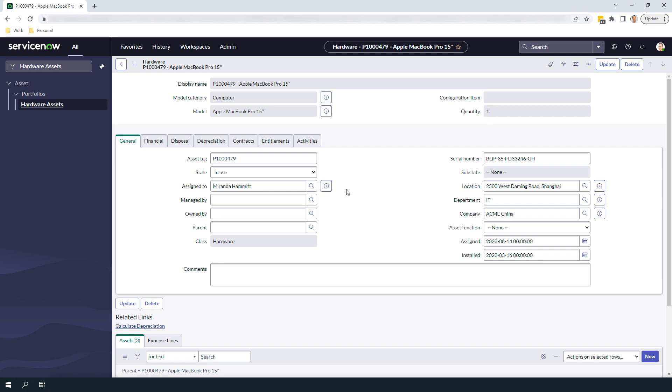And it's as easy as that, updating the model categories of your hardware assets can be done in a matter of minutes, and can help you better categorize your hardware assets to the correct model category. And that is all for this lecture on updating the model category of an existing hardware asset in ServiceNow.